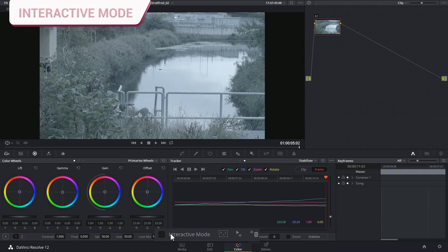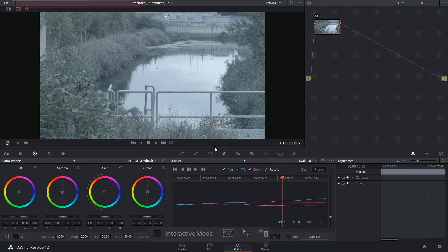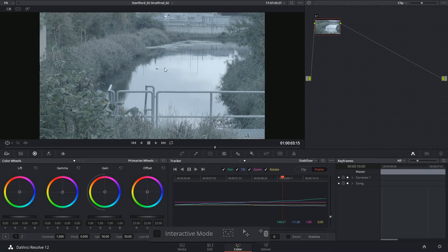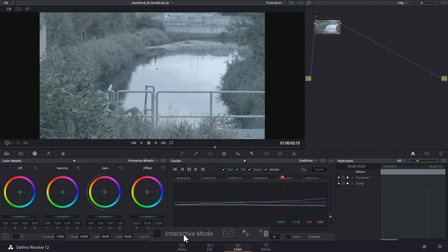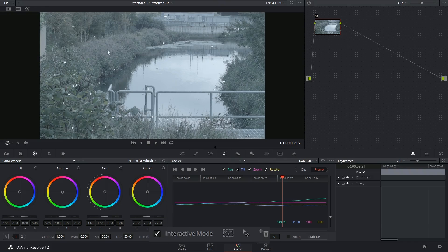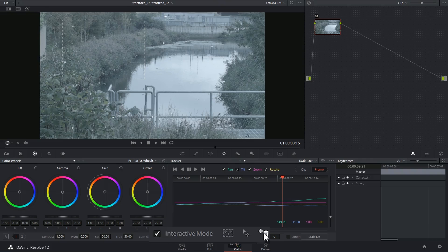We have the interactive mode option underneath, so if you find that the software is focusing too much on areas of the image that you'd rather it didn't use for stabilization, you can turn on interactive mode, click and drag across the image to select a portion of your trackers, and click on the bin image to remove those trackers from consideration.